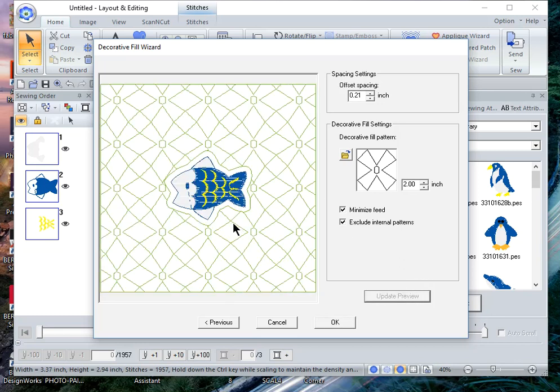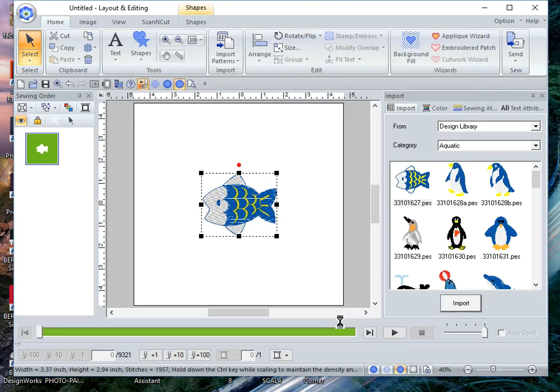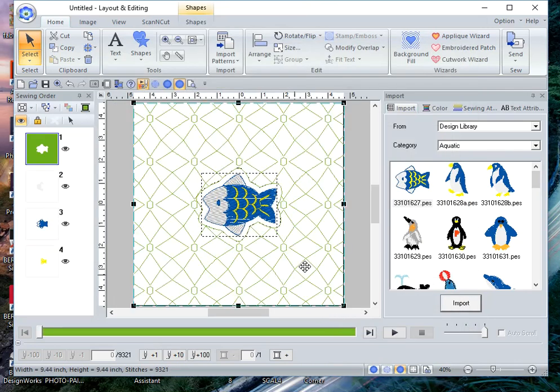And now you see the design with the decorative fill. And I wanted to show you another thing that you can do.